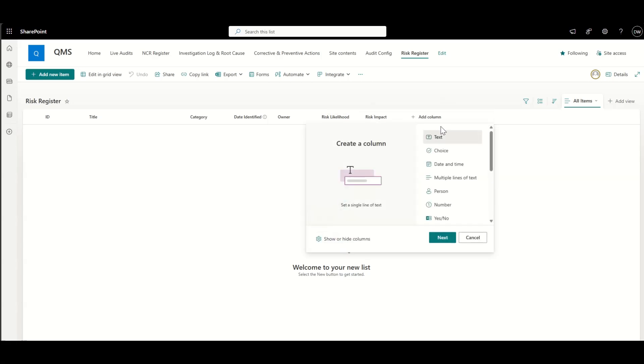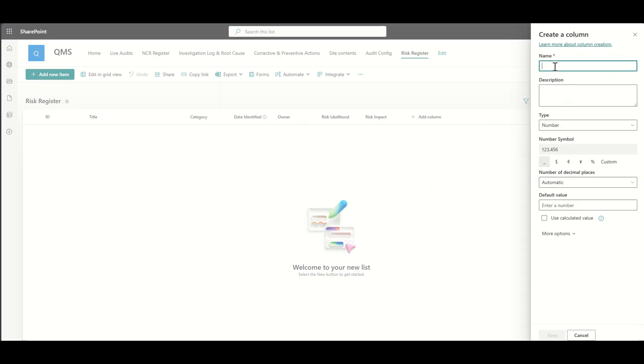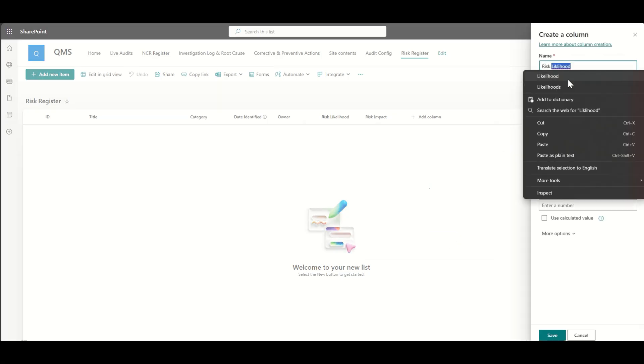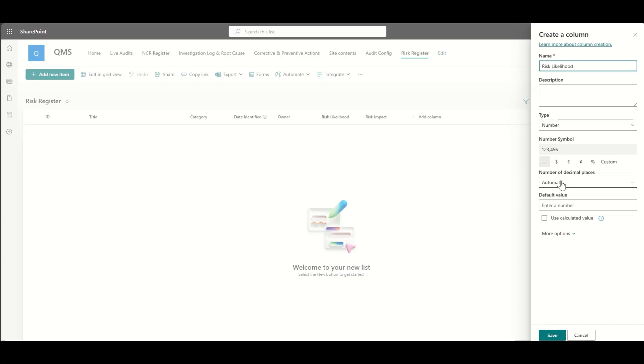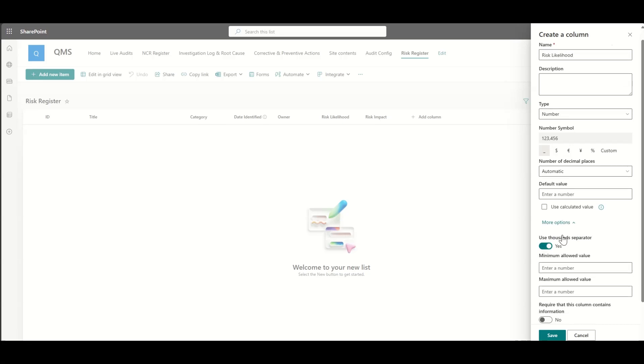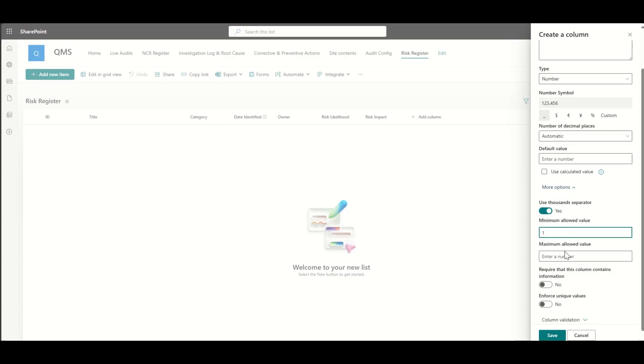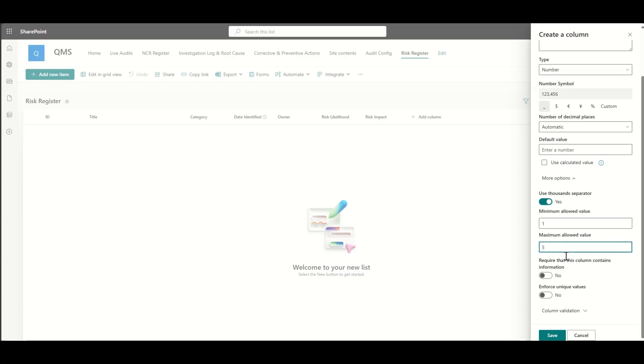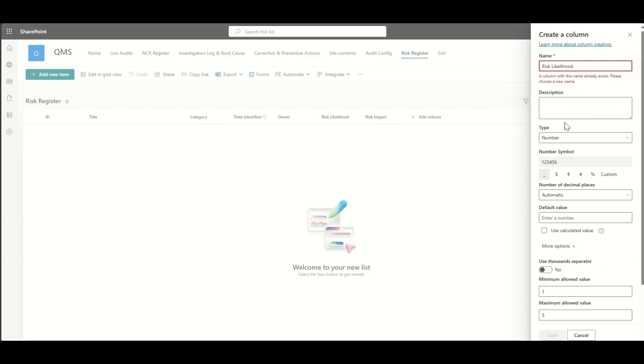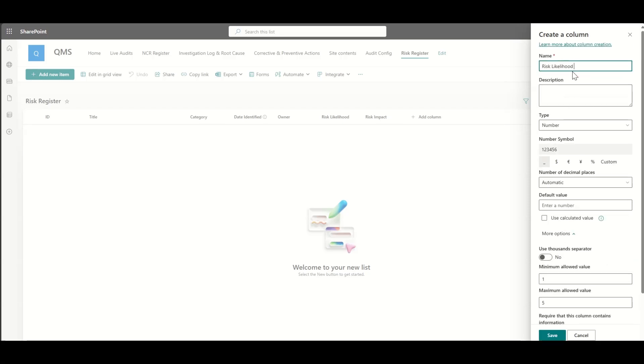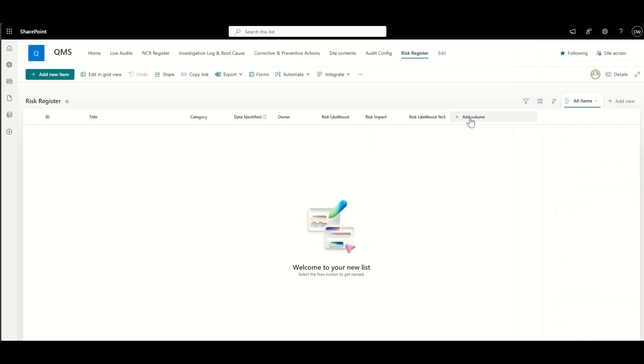So rather than saying the risk is low, medium or high, what we would need to do is actually assign it a number. So in this case, we're going to say risk likelihood, and then we're going to give it a number range. So again, this could be say one to 10. But for most people, this might be say one to five. And we're going to specify that actually, this is the risk likelihood. And in brackets, we're just going to put that this is the one to five.